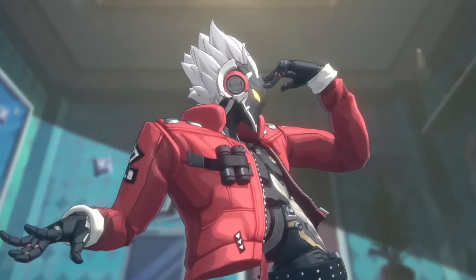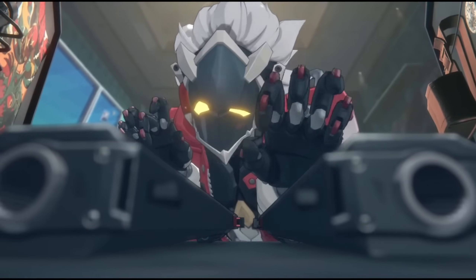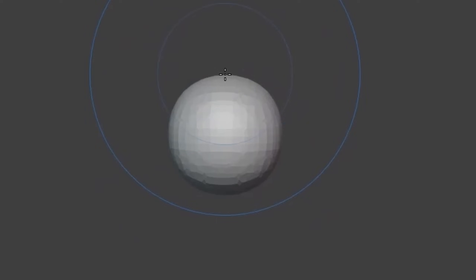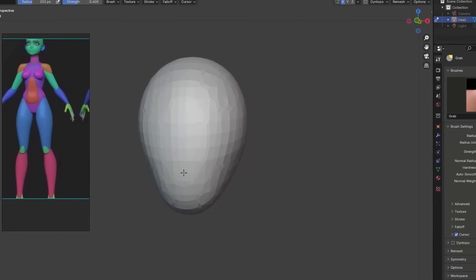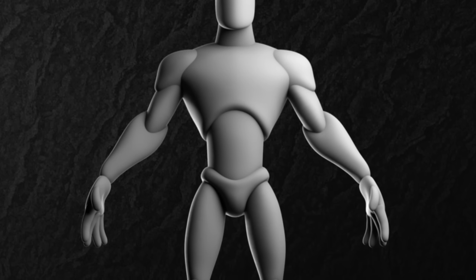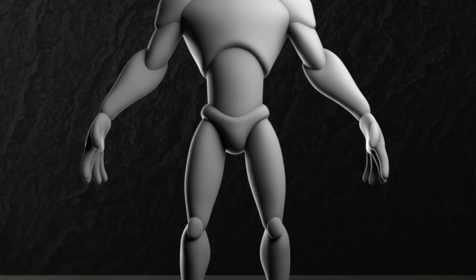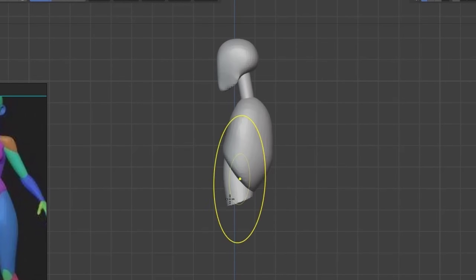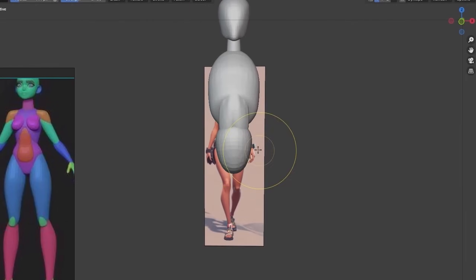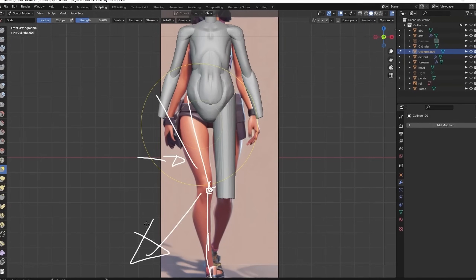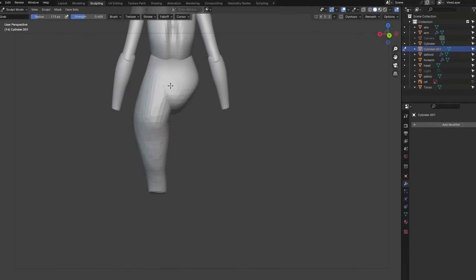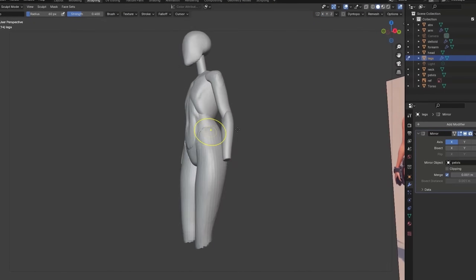This is where beginners start to get scared — going from a concept to a full model can seem super daunting. But don't worry; artists have a simple and well-known technique that makes things a hundred times easier: blocking. Blocking is the first step in the 3D modeling process where you build out the most important shapes using basic geometry, also known as primitives. Imagine starting with a sphere for the head, cylinders for the arms and legs, and a big box for the torso. The purpose isn't to make the model look polished yet — it's all about nailing the proportions and getting the overall form right. Blocking allows you to focus on the structure and silhouette of the character before getting bogged down in details.